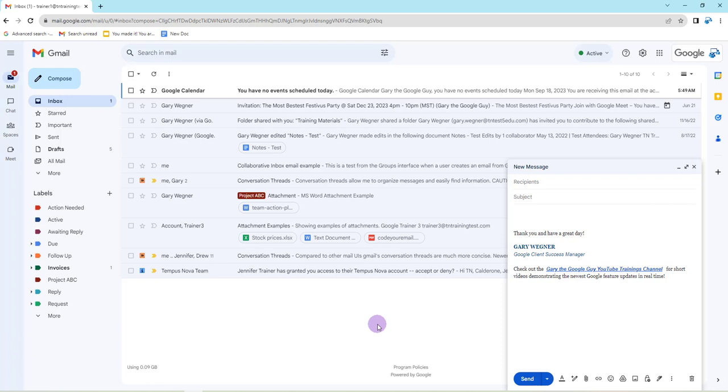Hey everybody, it's Gary the Google Guy here. Today we're going to take a look at Duet AI and Workspace in action in Gmail.